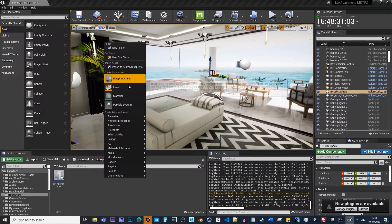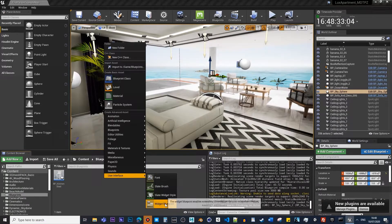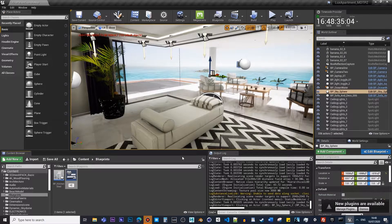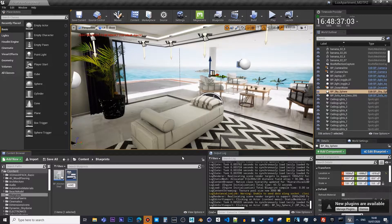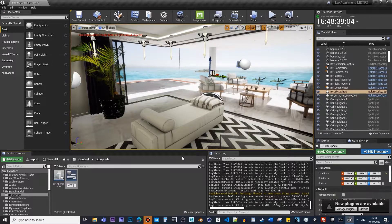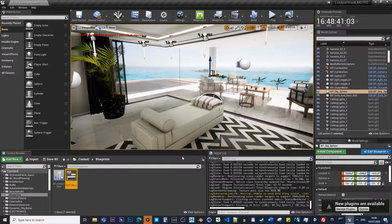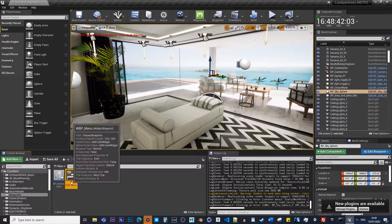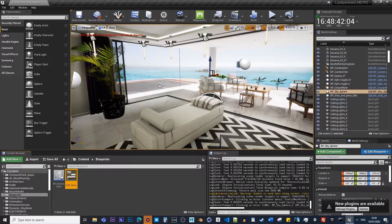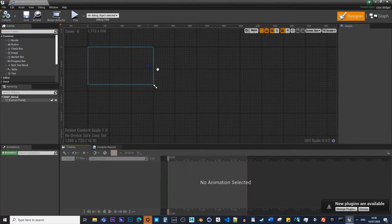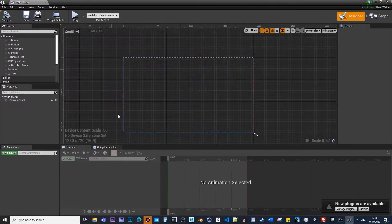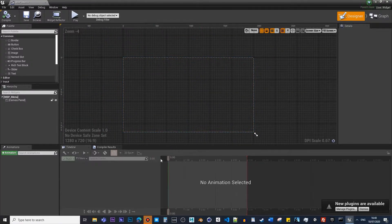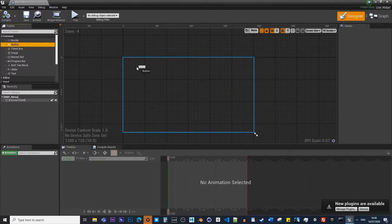Here, we need to create a widget blueprint. Let's call it WBP_Menu. If you double-click on this, it will show the entire canvas, and that's where all the viewport comes in for each camera view.